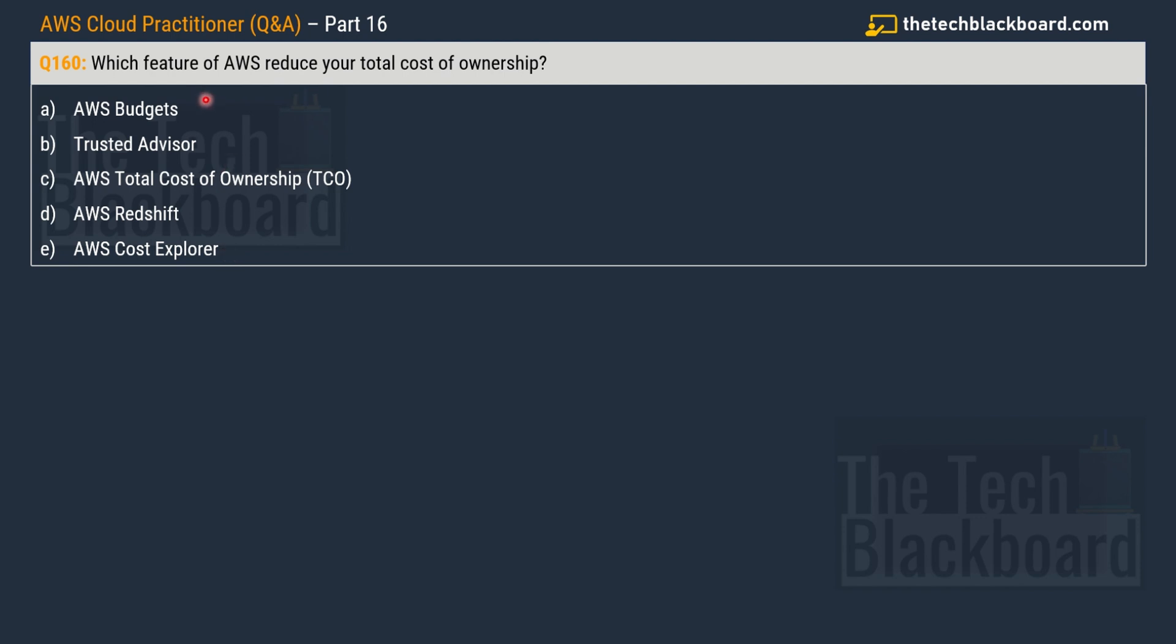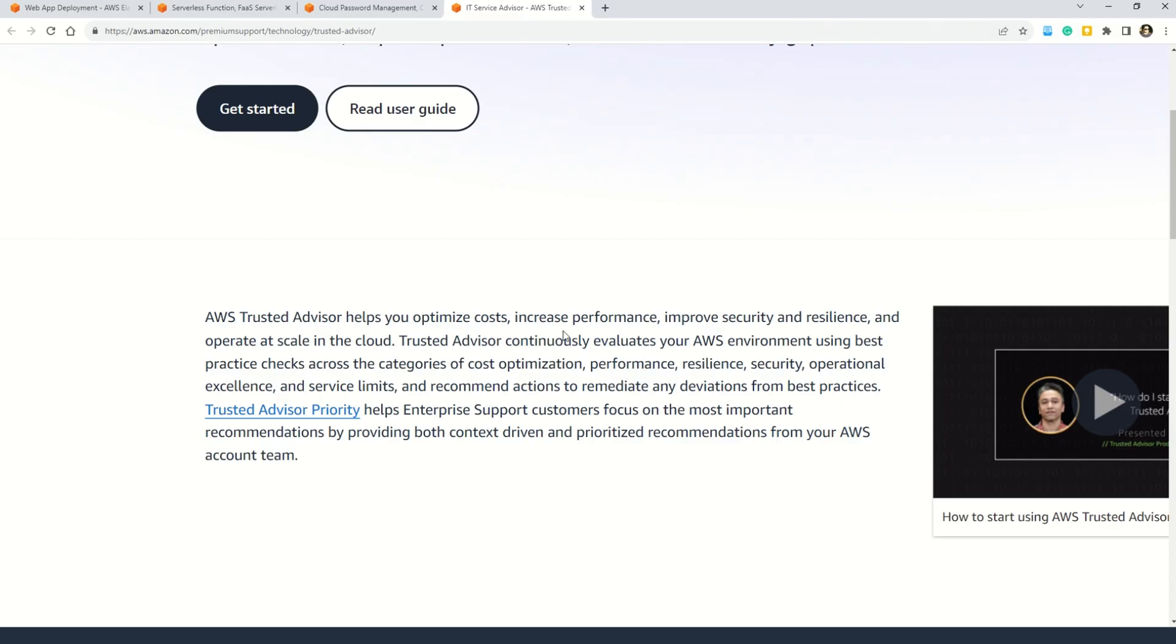Maybe you have gone for the AWS budgets. Well, it's not the correct answer. It doesn't help you reduce the cost. Or have you chosen AWS total cost of ownership? Well, this is also not the correct option. AWS cost explorer. This is also not the correct option. The correct answer is option B, Trusted Advisor. And why this is so?